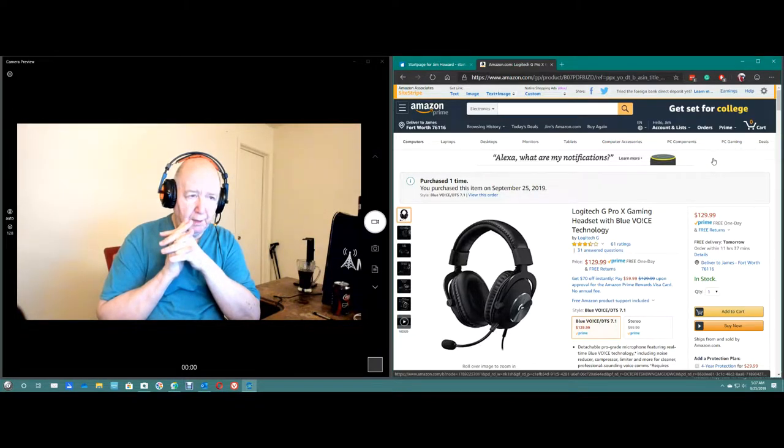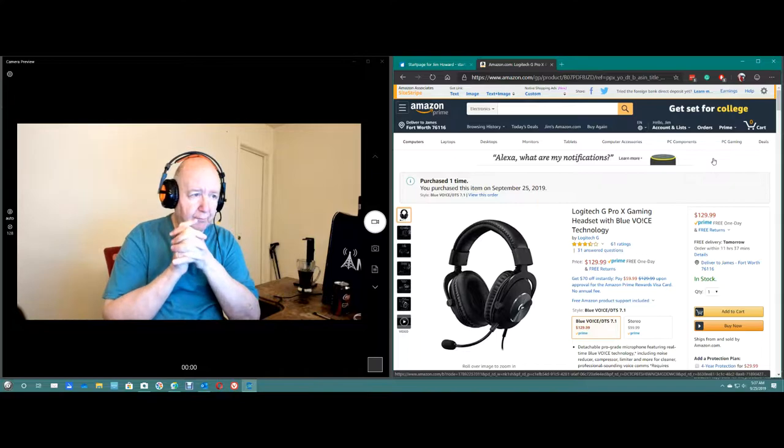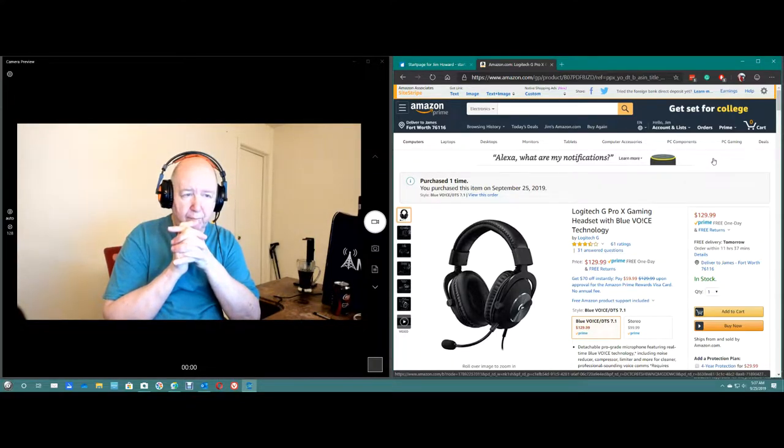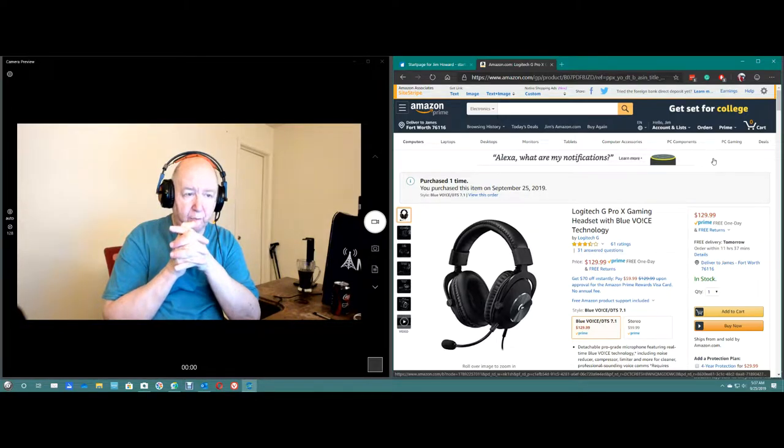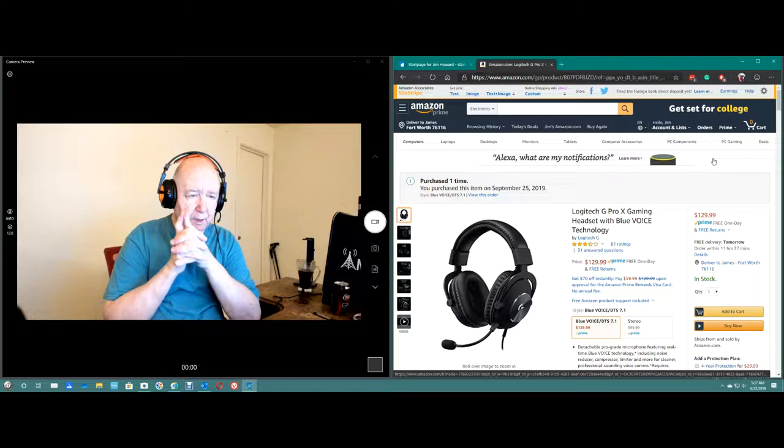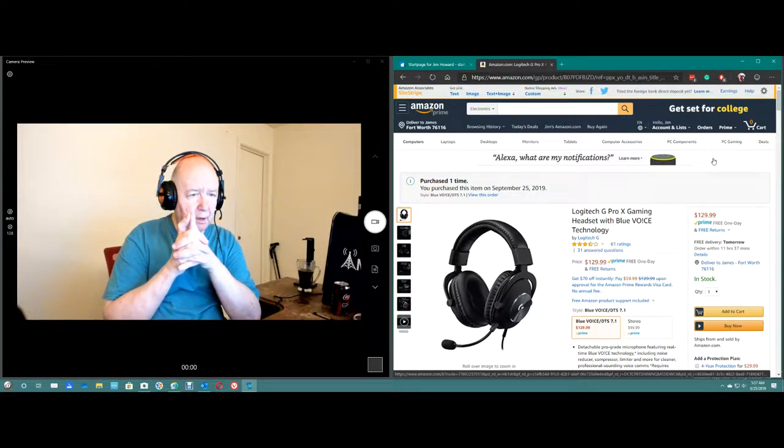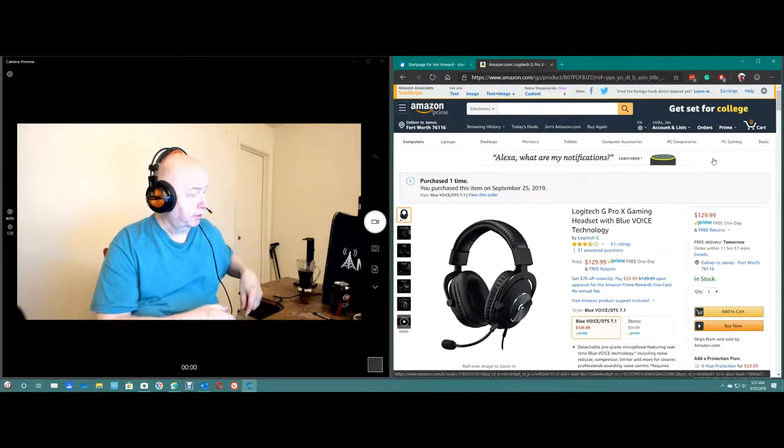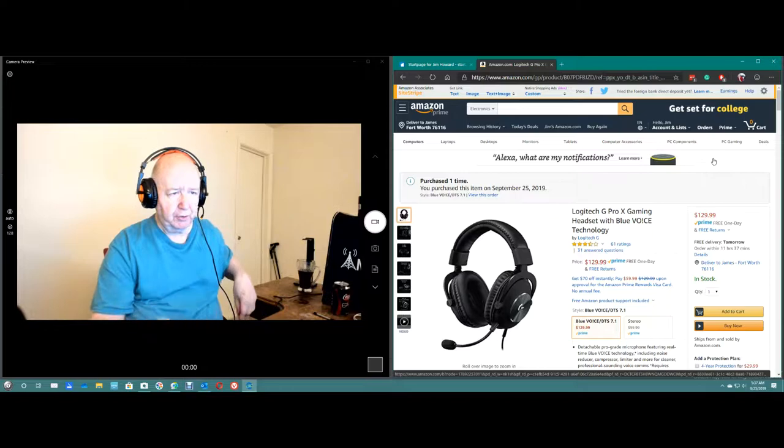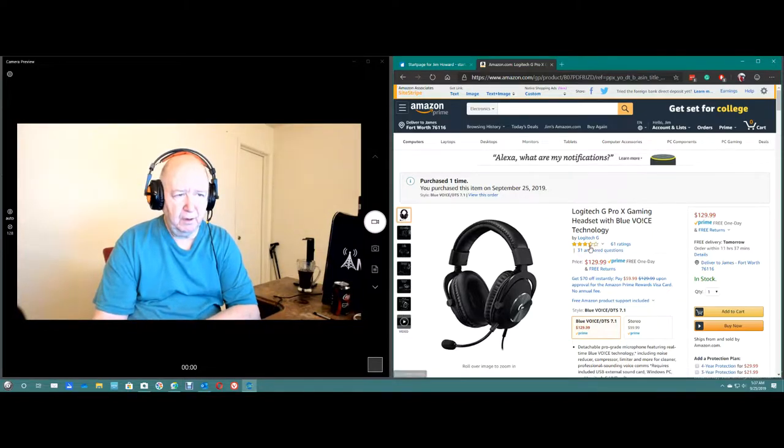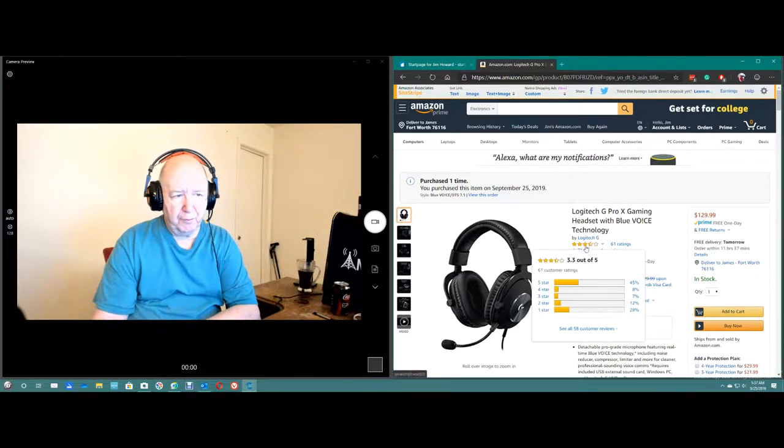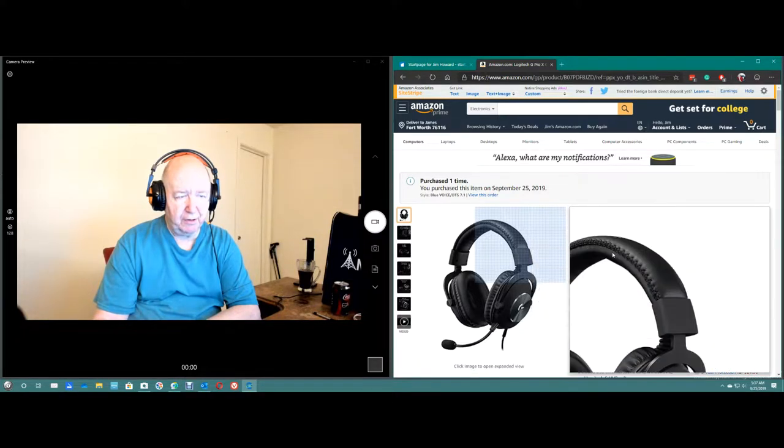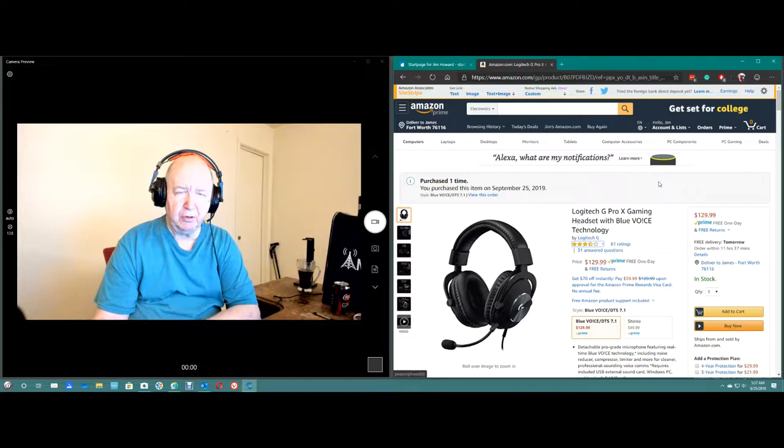I just ordered the Logitech G Pro X gaming headset with Blue Voice technology. It'll be here tomorrow. I'll make a video tomorrow as soon as it gets here. As you can see, it has 3.3 stars out of 5. That isn't good.